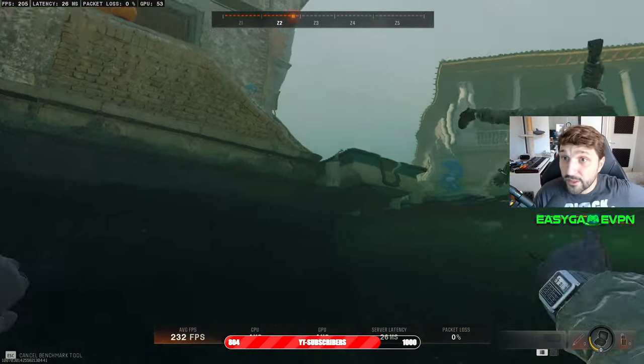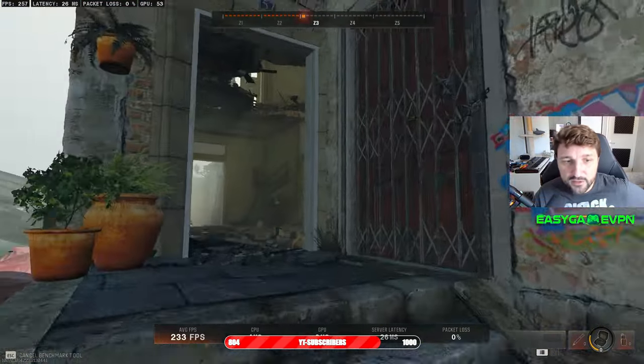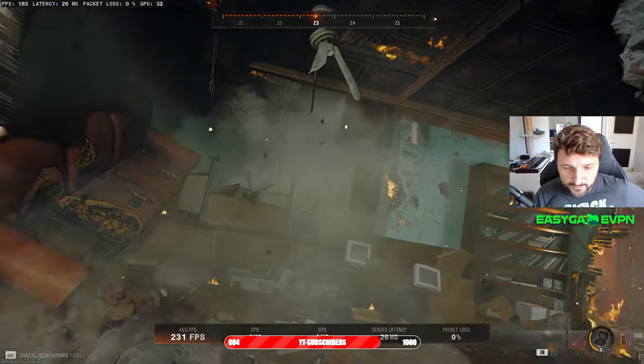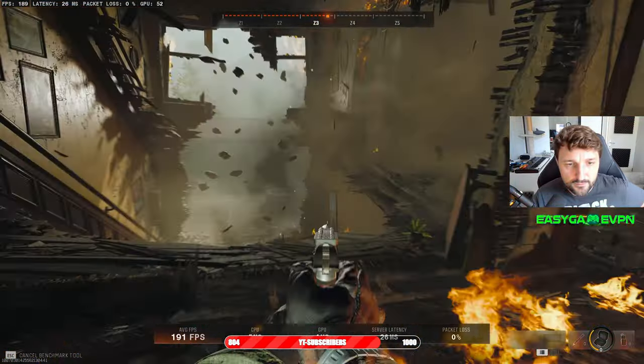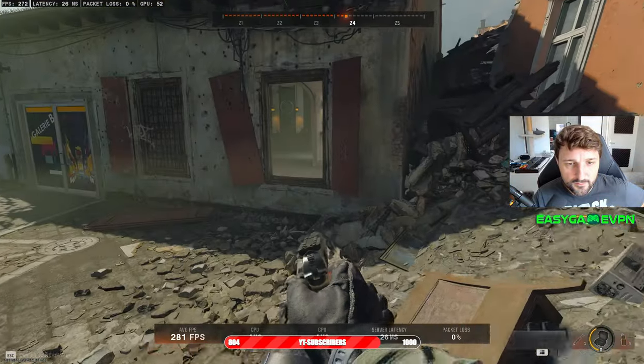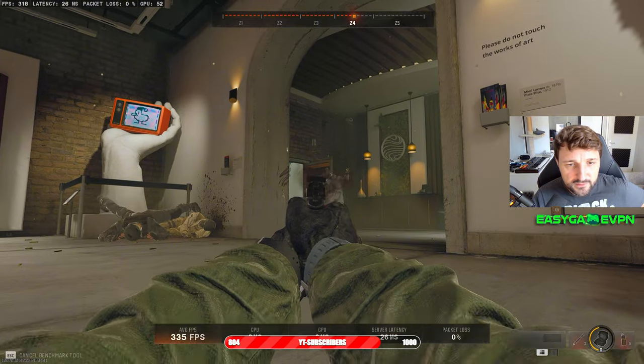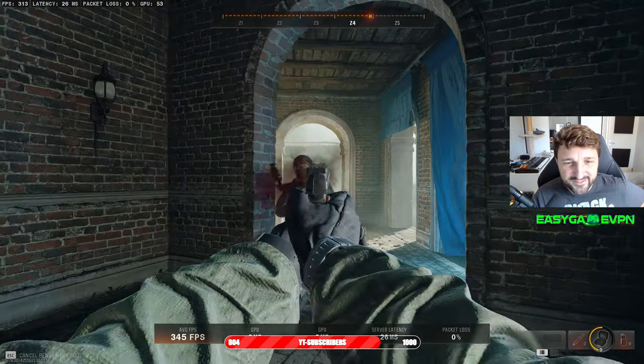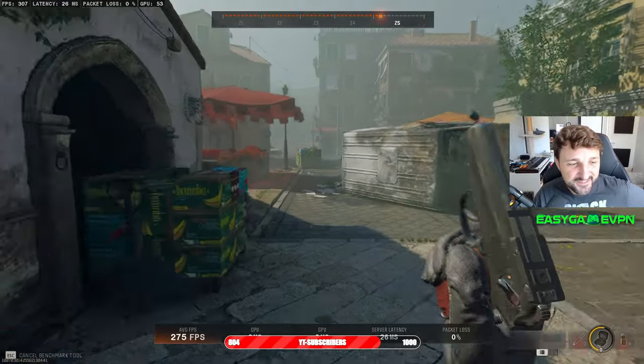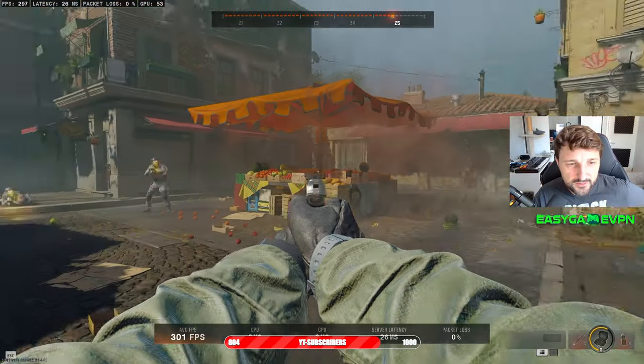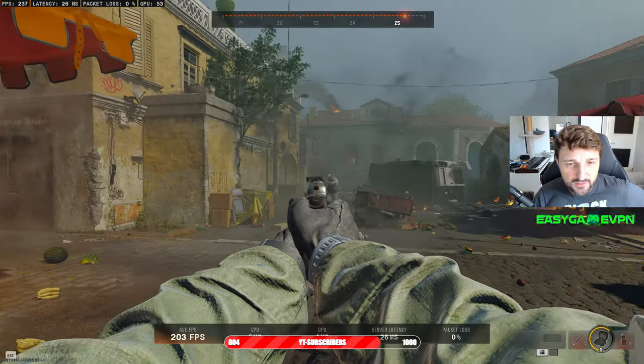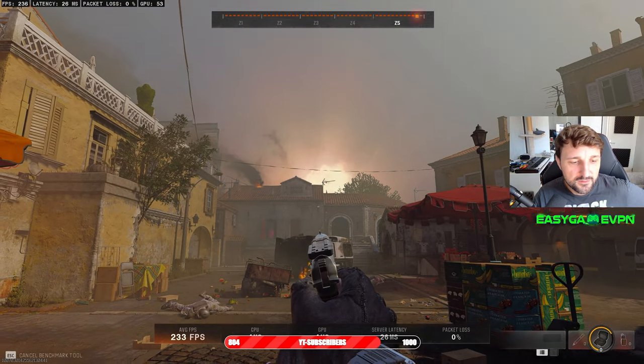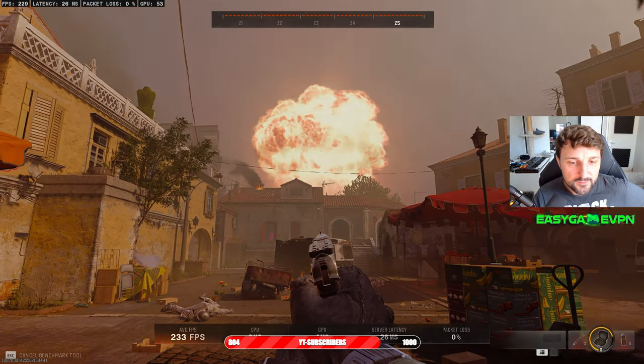This is the first time I'm actually running the benchmark test here in Black Ops, so I'm also kind of curious to see what's going to turn out. I must say it's a pretty lame benchmark test. Modern Warfare had a little bit more action going on.